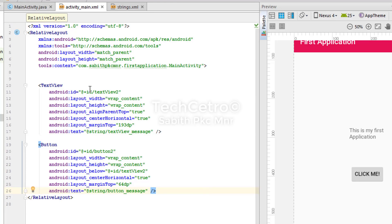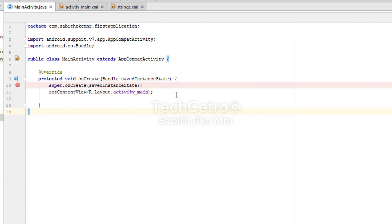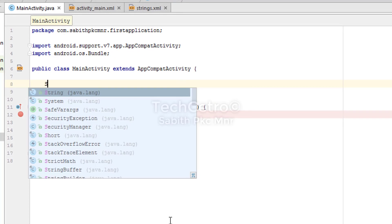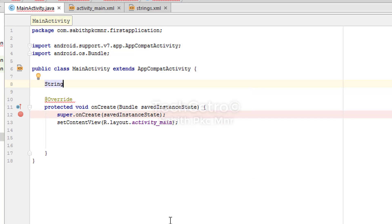We can declare strings in Java just like we declared TextViews and buttons. I type "String" and it auto-completes. I give the variable a name — "myString" — then assign it a value the same way as in strings.xml.